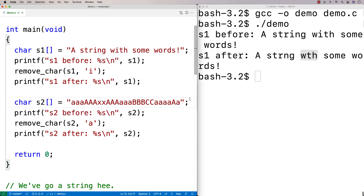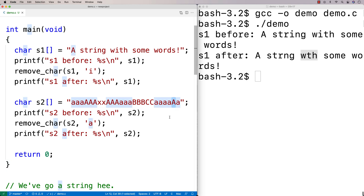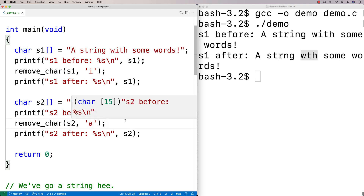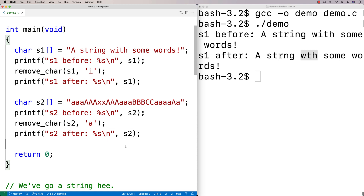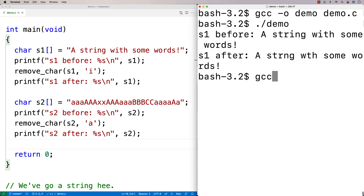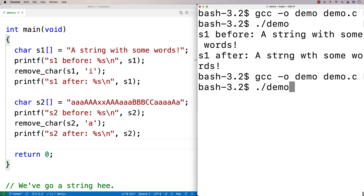We've got 'a's at the beginning, 'a's at the end, uppercase A's, other characters in there as well, and 'a's in the middle. This is just a more challenging case. It should all work fine, but it's a bit more of a challenging case.